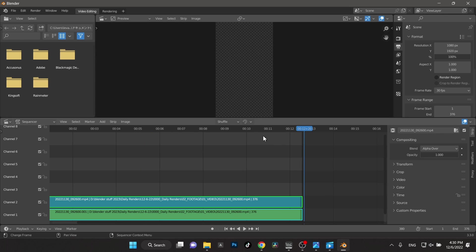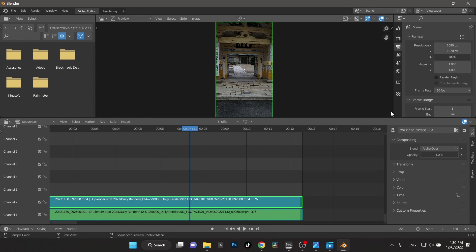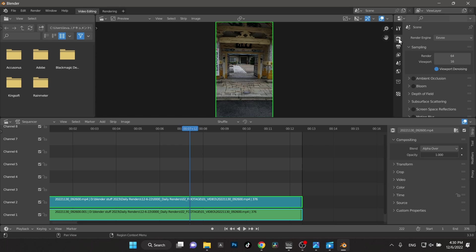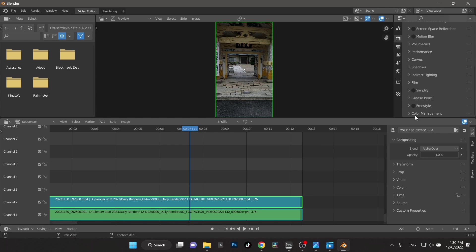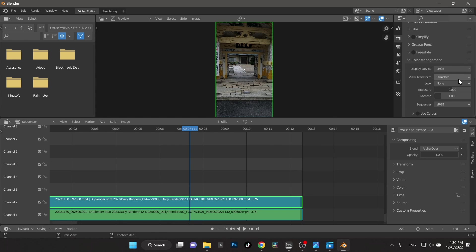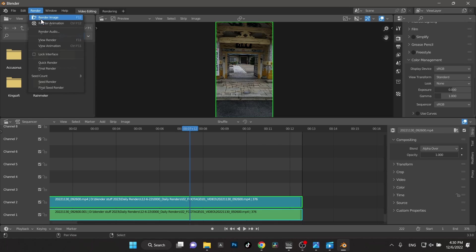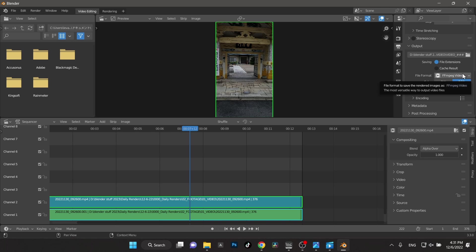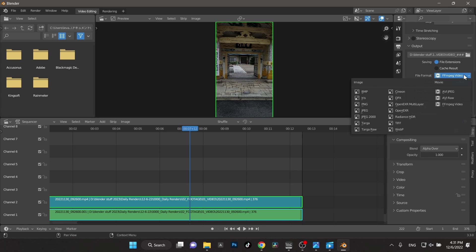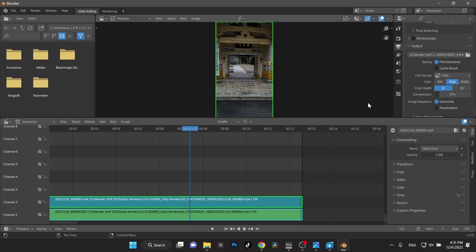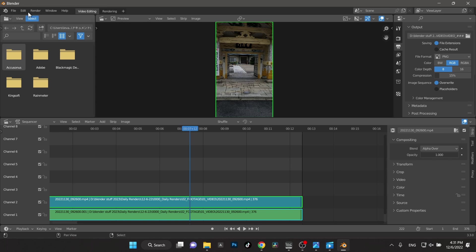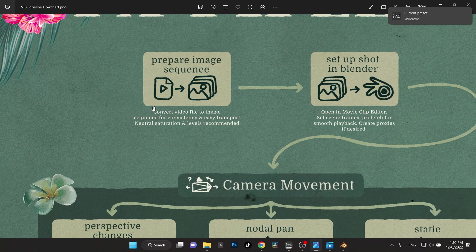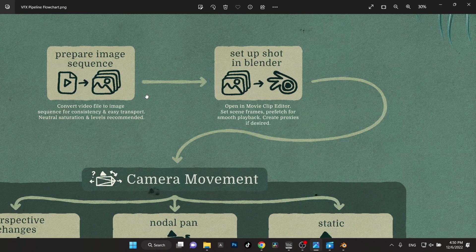That's pretty much everything we need to do. Color space is already set up by default when I use this preset — that's why I like to use our preset. Go to color management, RGB standard. Then I'm going to render out my frames. Make sure you save them into their own folder. Before we render, I'm going to change it from video to PNG sequences, and that should be ready to go. I'll hit render animation. Our image sequence is complete.